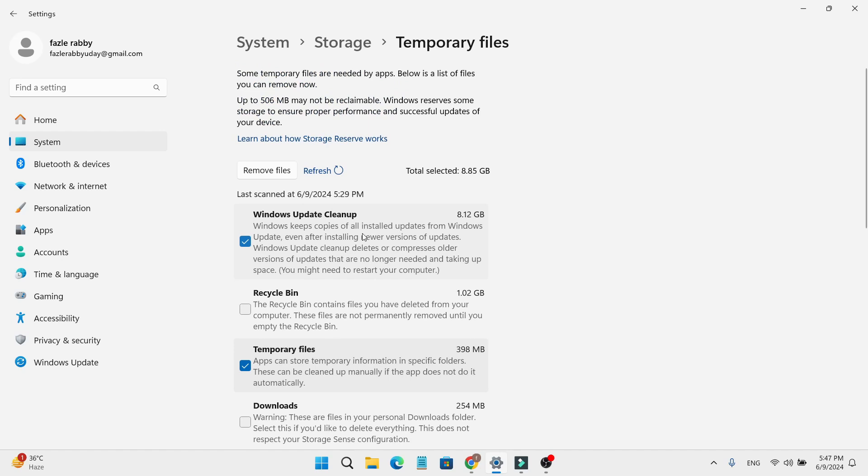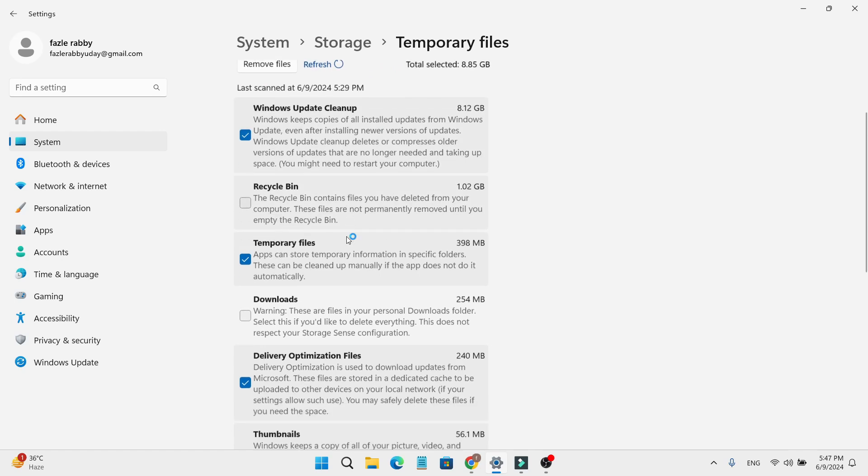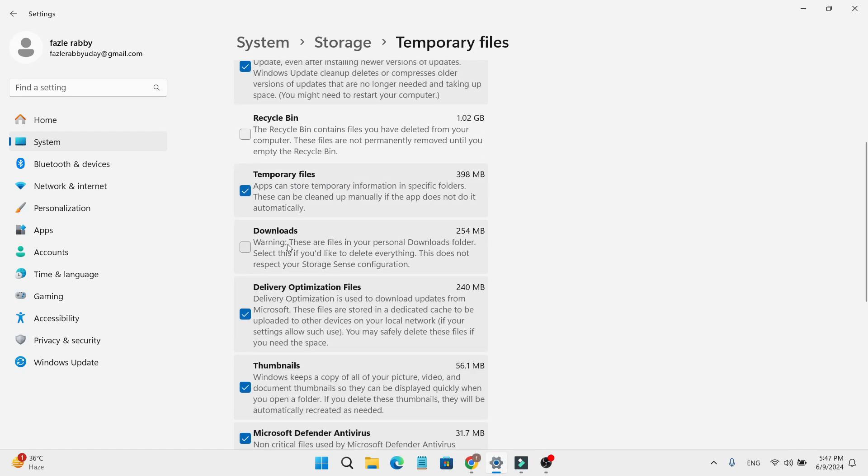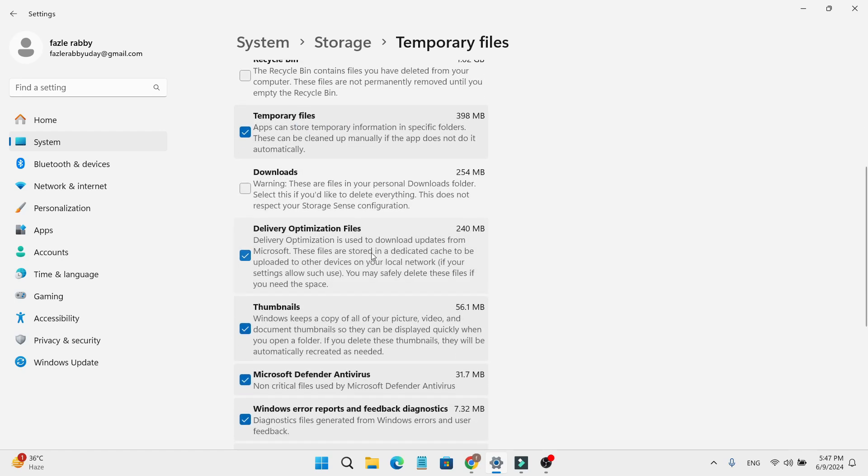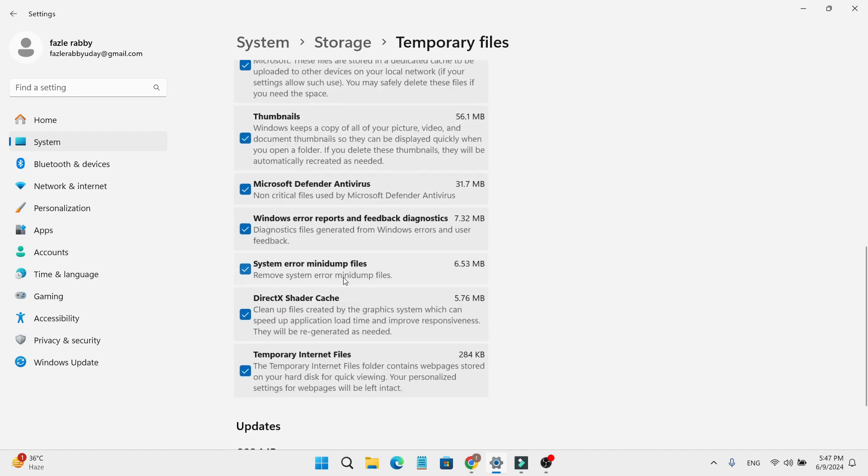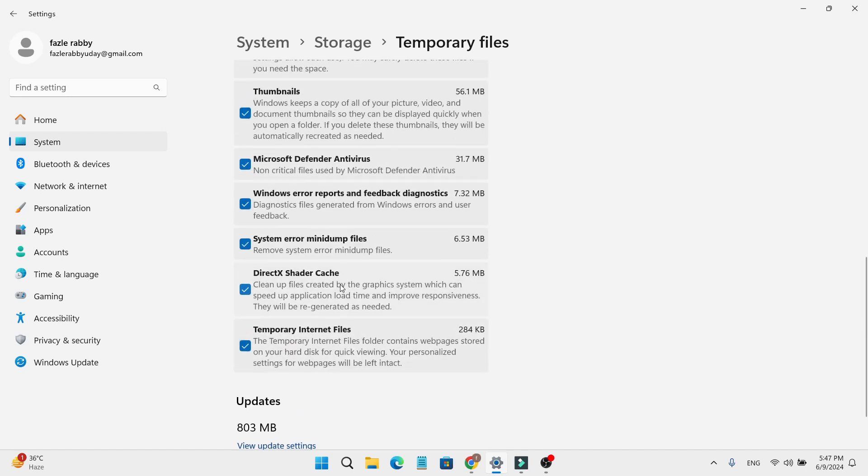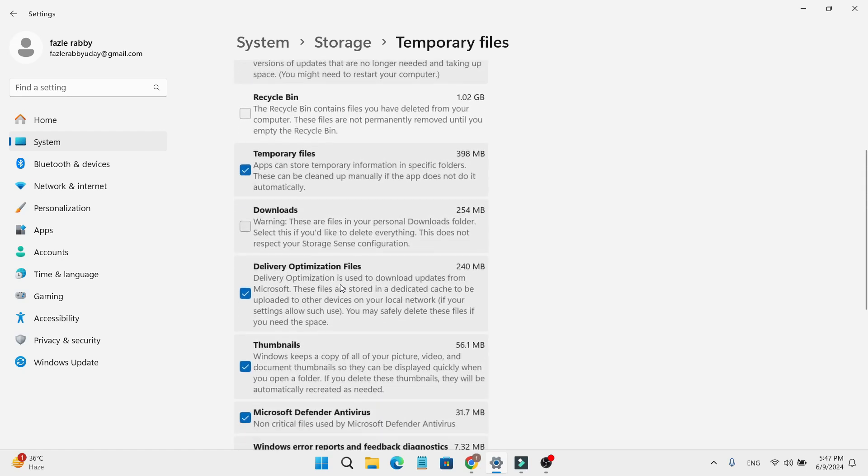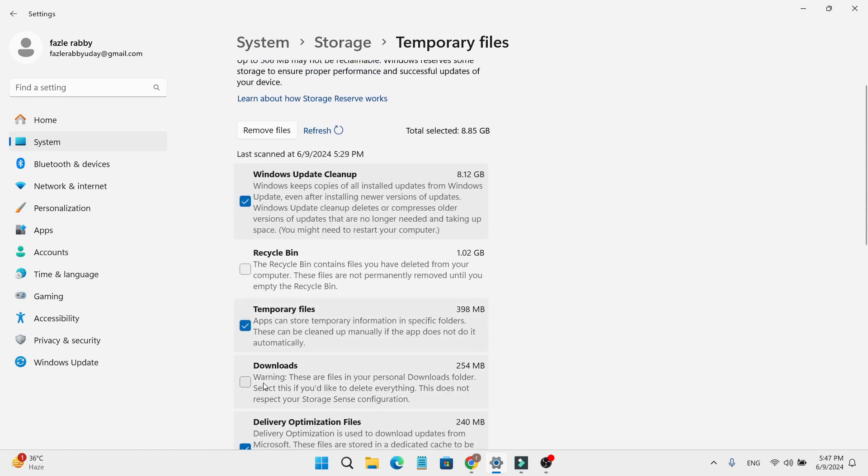This will also remove temporary files, delivery optimization files, thumbnails, and other junk and cache files that you don't need.